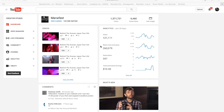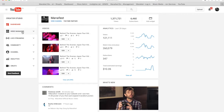I'm going to go through how you can take one of your videos on YouTube and embed it on your website or blog. First of all, I'm going to find the video I want to post, so I'm going to click on Video Manager.